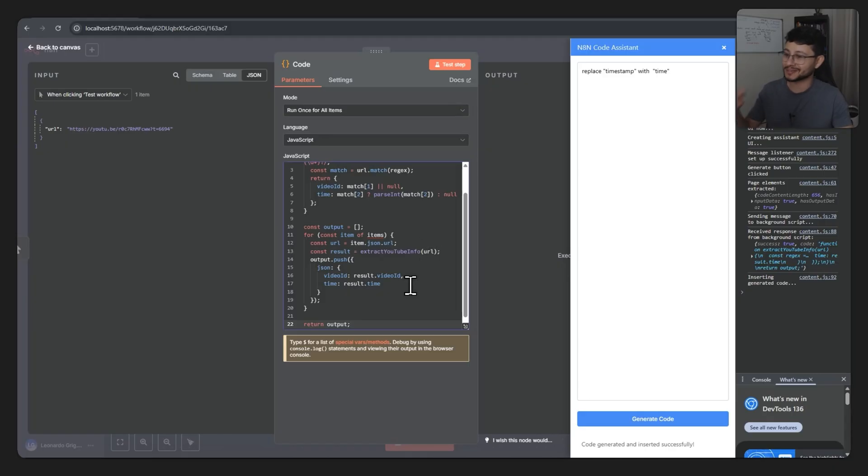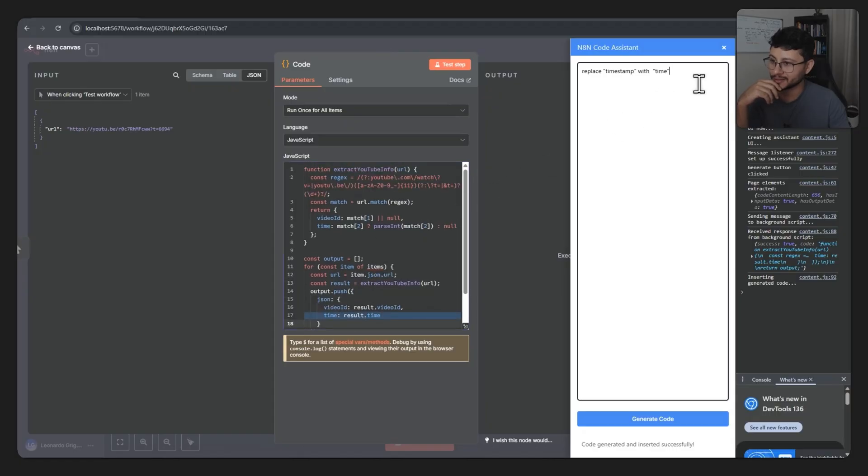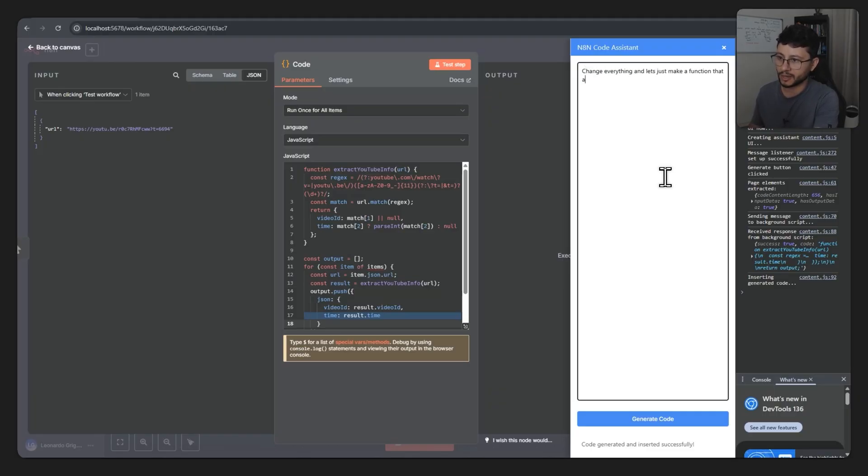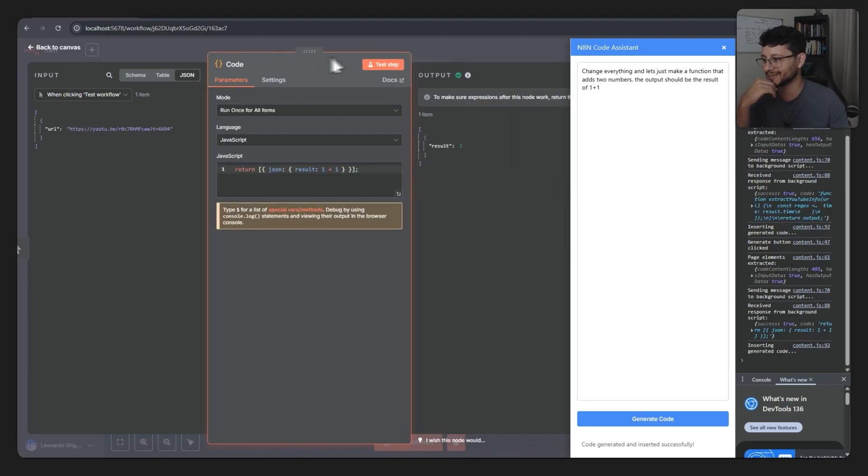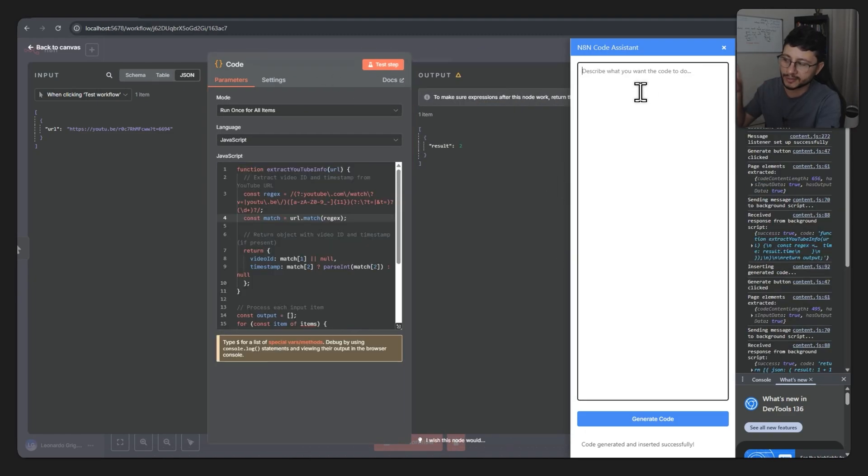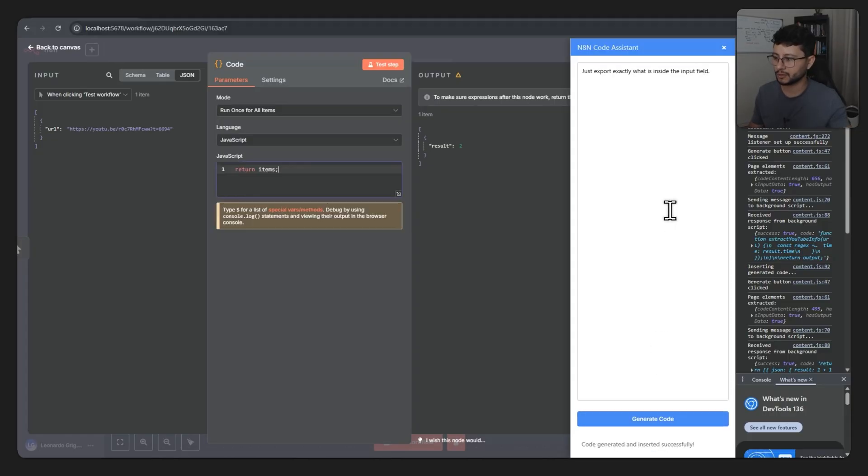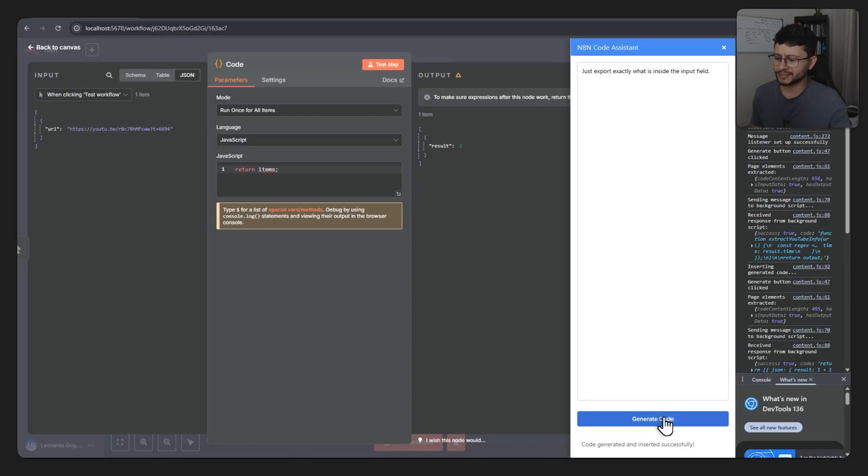Okay, it seems like it worked. So I just typed in 'replace timestamp with time' and then it replaced it in there. Let's see if it understands. I mean, change everything and let's just make function that adds two numbers. The output should be the results of one plus one. Okay, this is pretty cool. Let's see if it's correctly scraping and getting whatever is inside of the input field. So just export exactly what is inside the input field, hit generate code. Return items, yeah, that's not what I want.